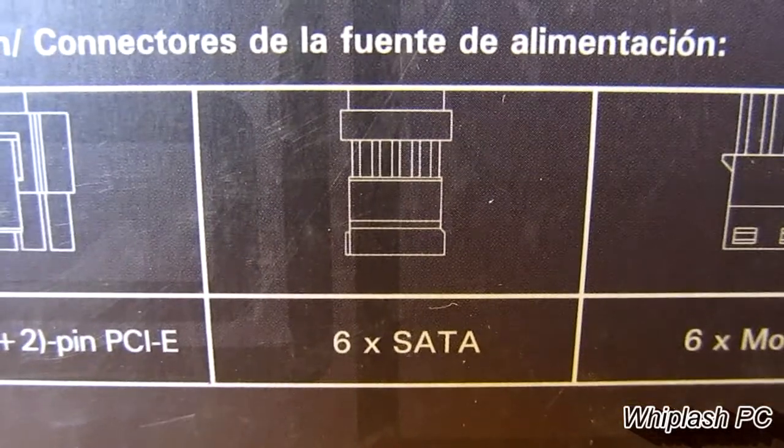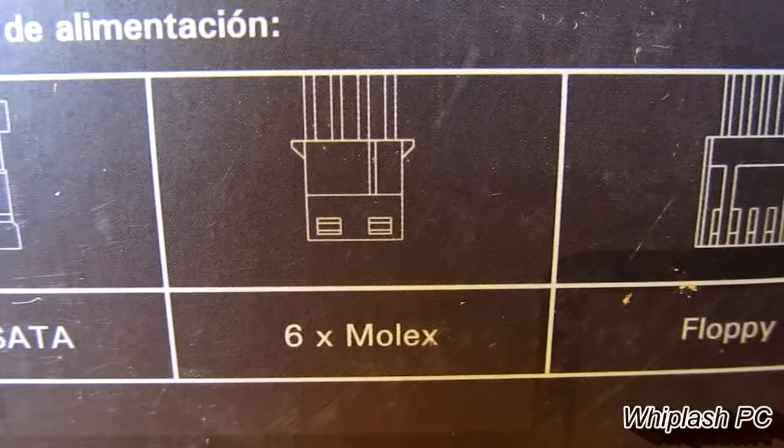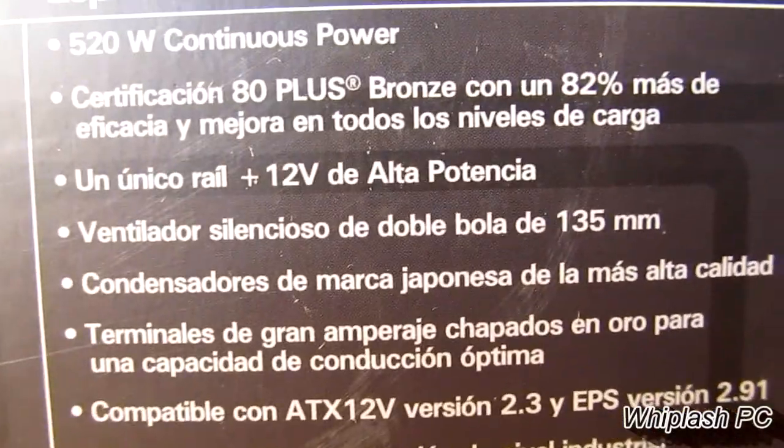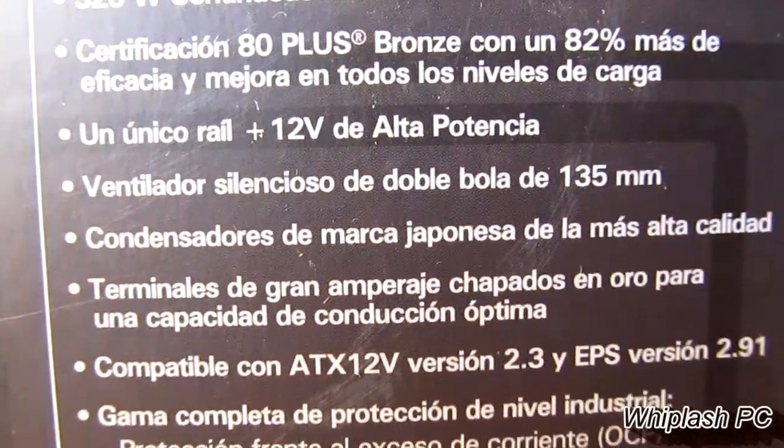This has six SATA connections, six Molex, and one floppy. Up there it says bronze certified, 80+, and down here it goes through some detail.